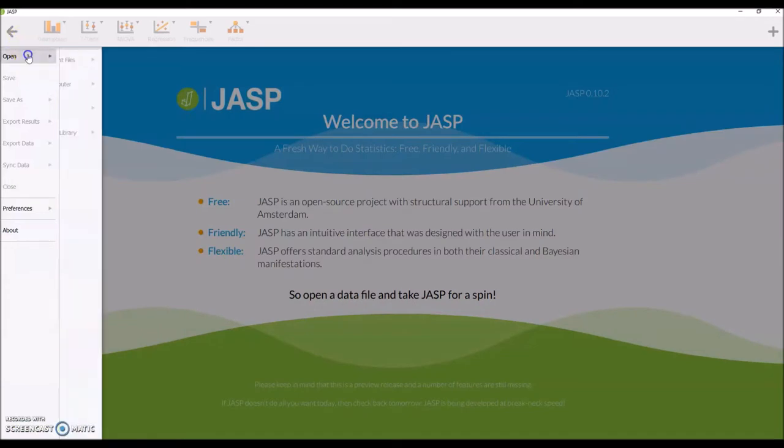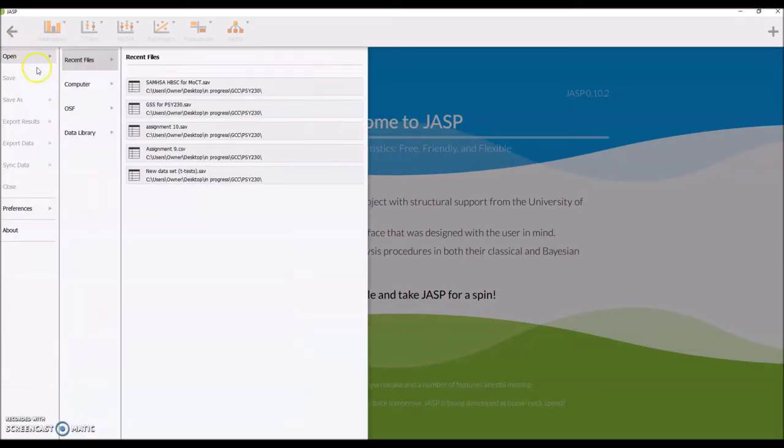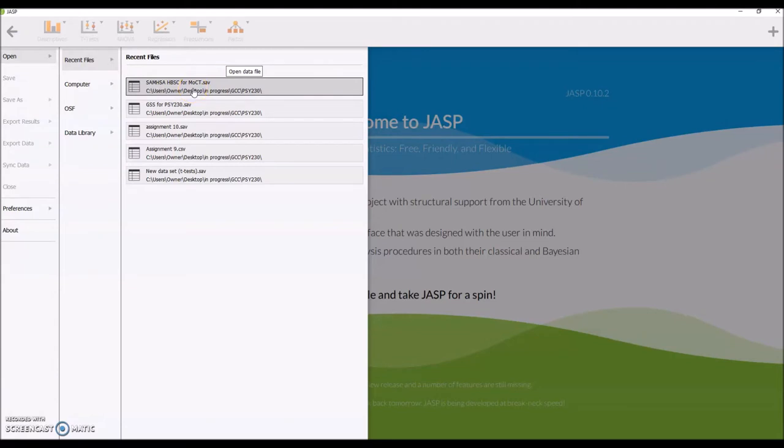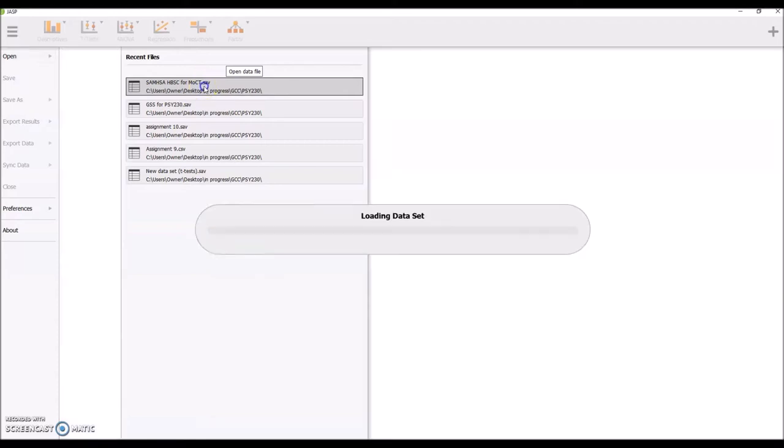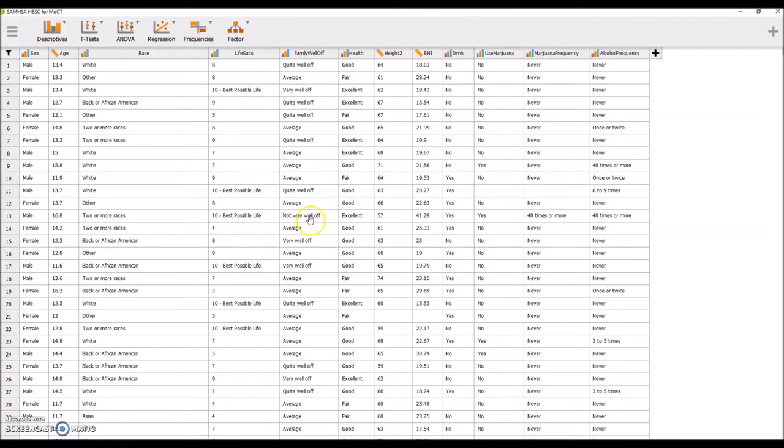We're going to open a file and you're going to download this file. The link is provided in the assignment. Under the lab portion of the class, you can find the link that goes to this .SAV file. These open up directly in JASP.